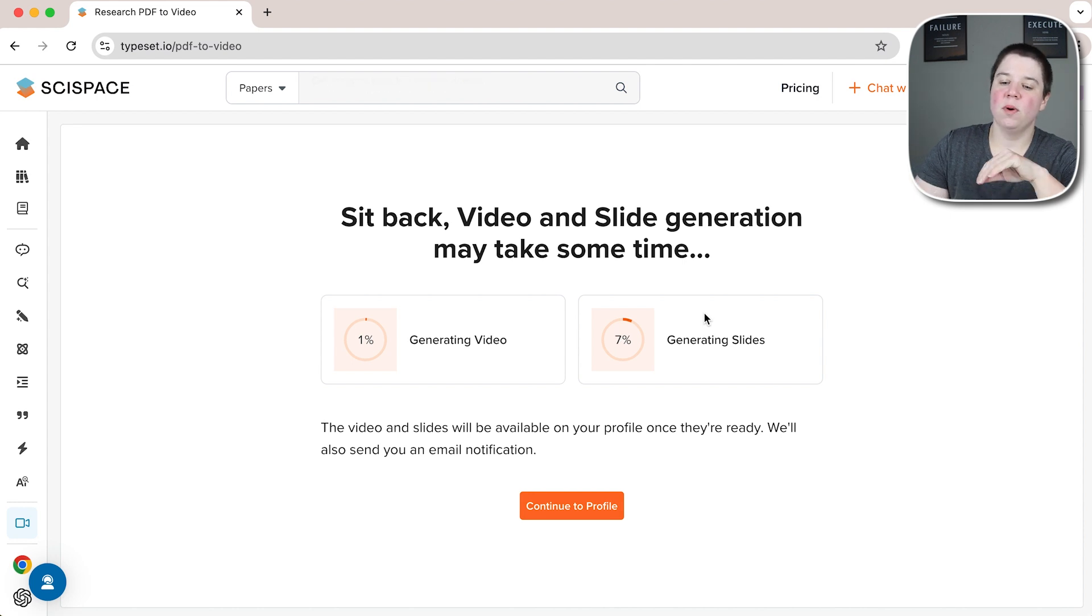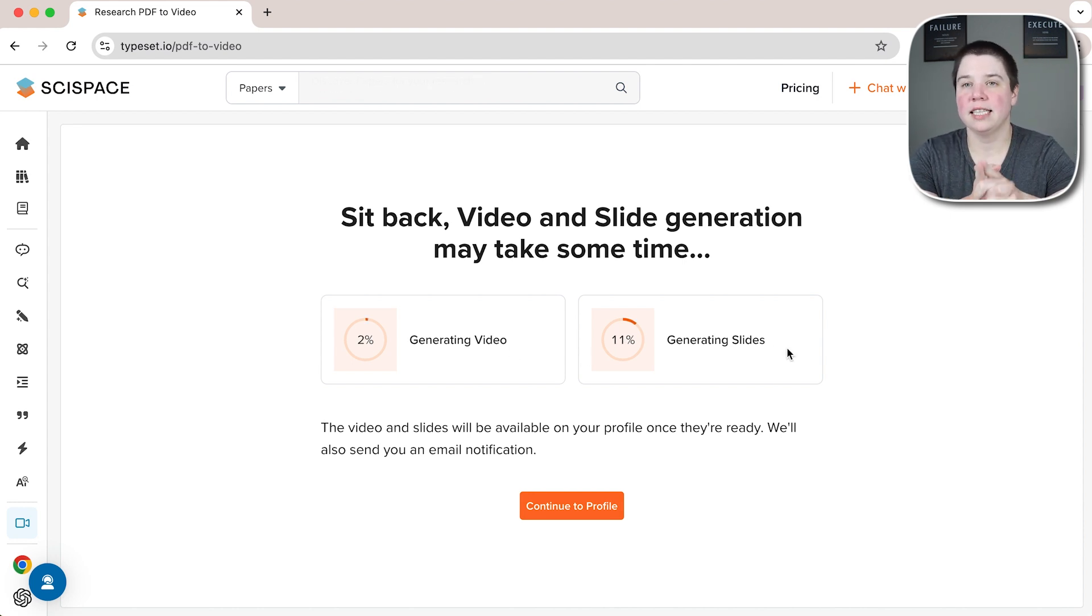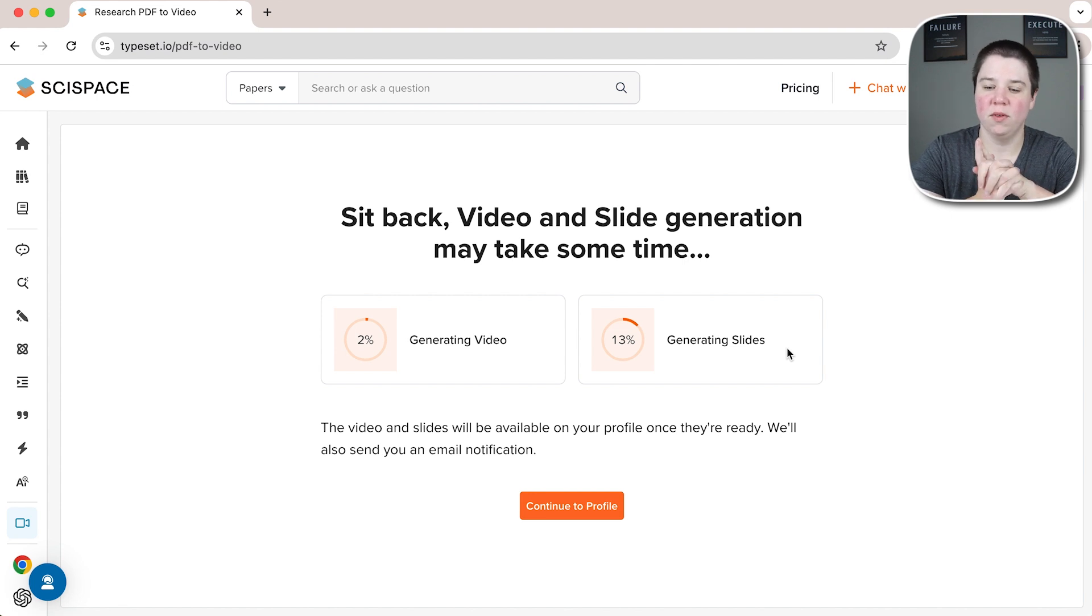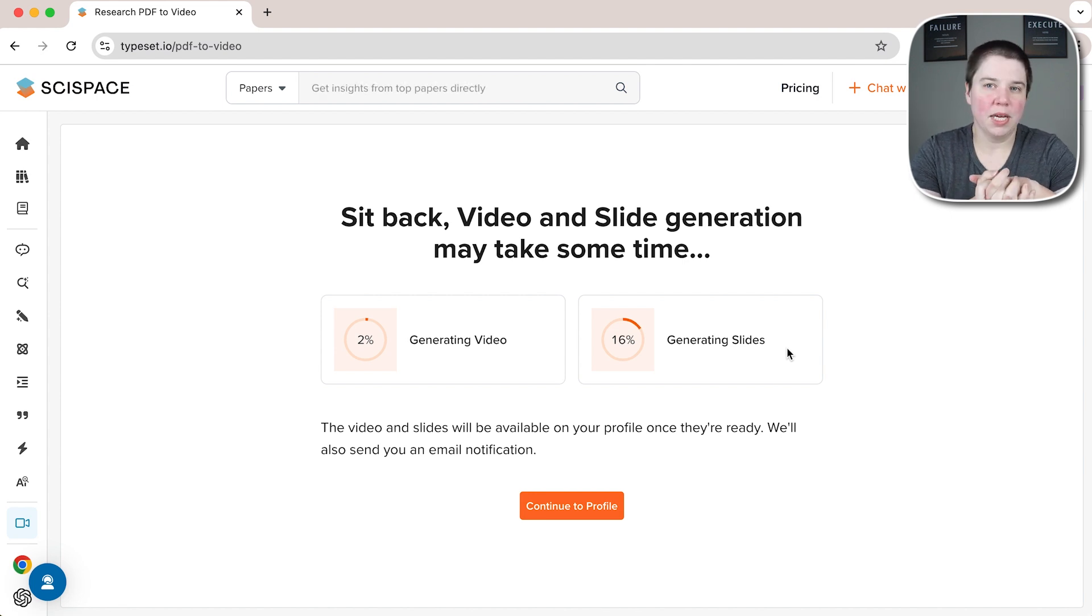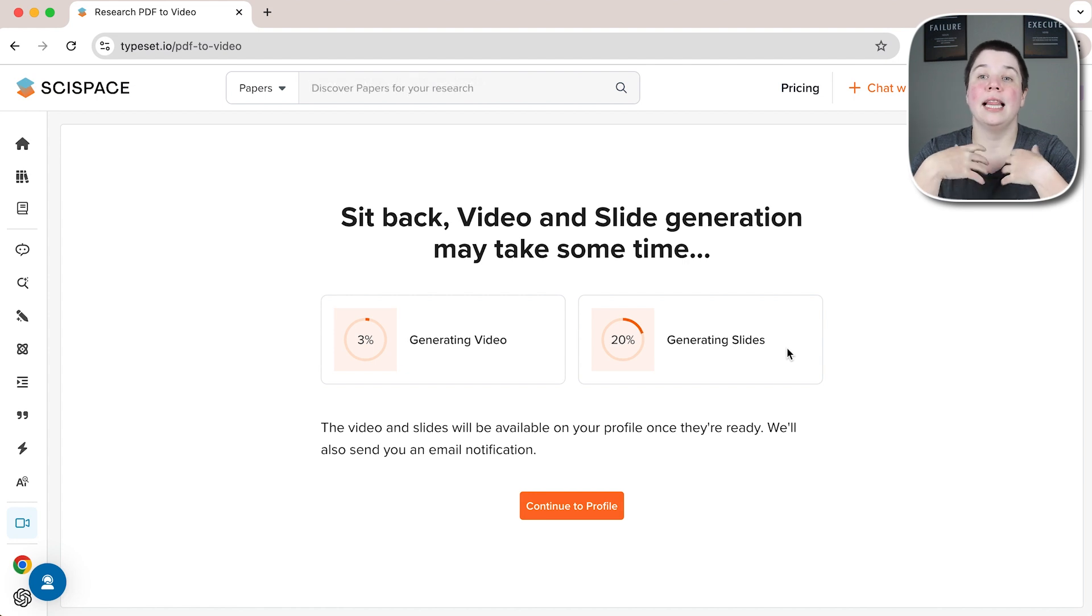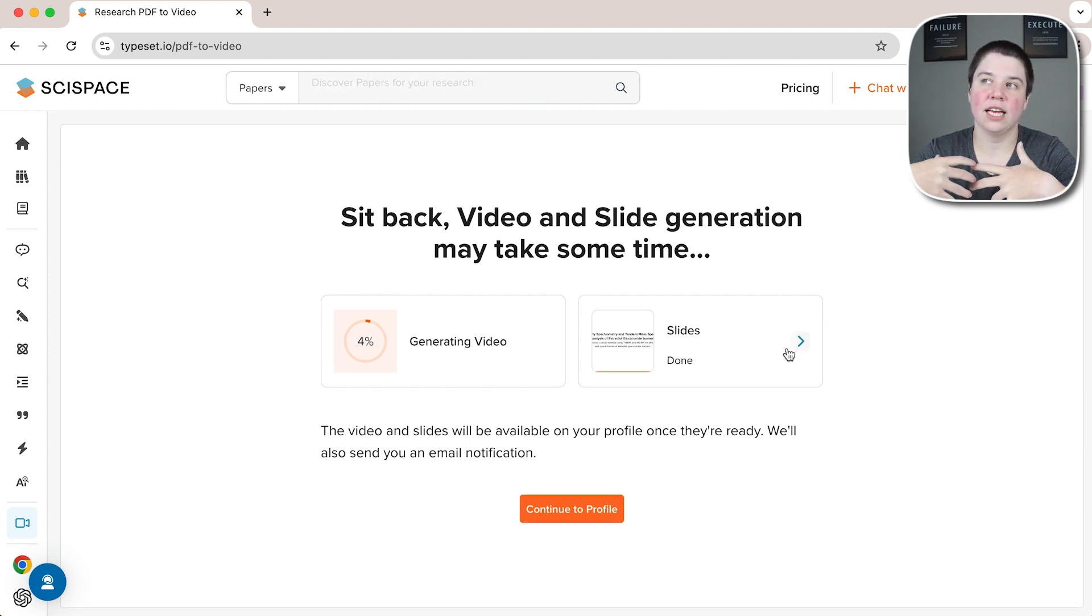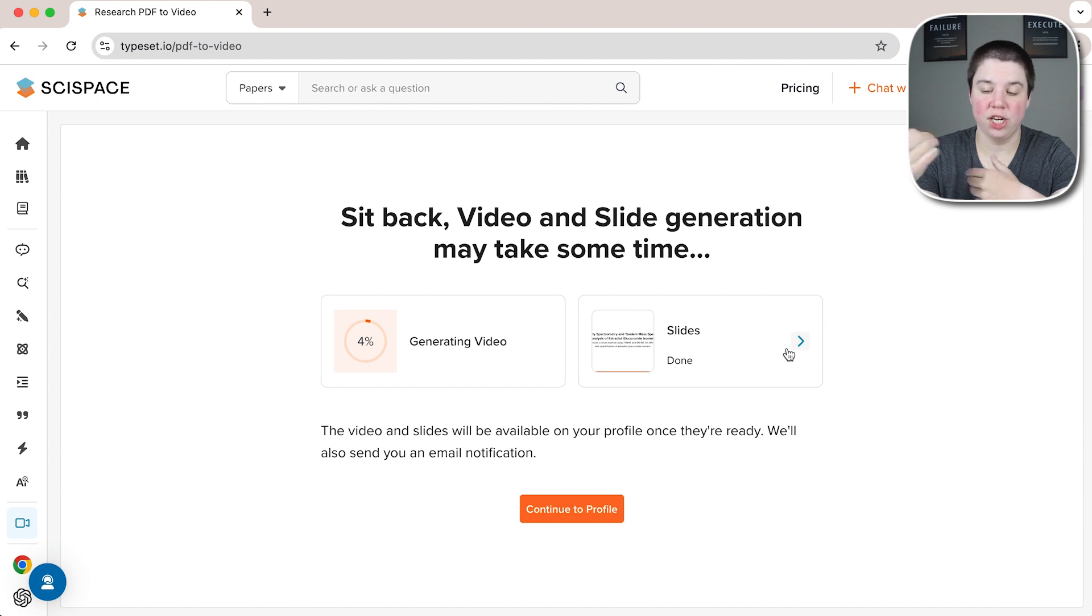So now it's both generating a video and generating slides. And I'm really interested in these slides. I think the slides are going to be a bit more helpful than the video. The video is probably going to be good for sharing on social media, but the slides could be helpful for at least a starting point to actually doing a research presentation on a given paper.